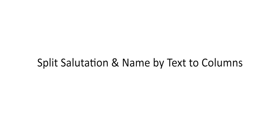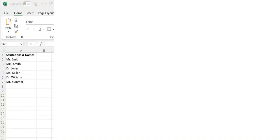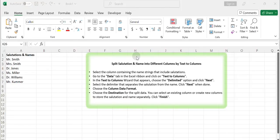Split the salutation and name into different columns by text to columns feature. To split salutation and name into different columns in Excel, you can use the Text to Columns feature. Here's a step-by-step guide to help you.